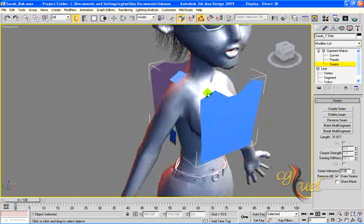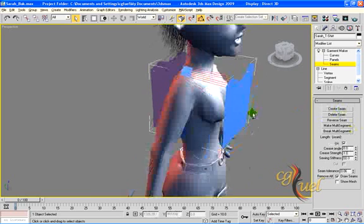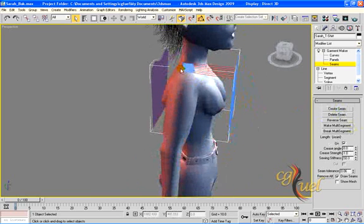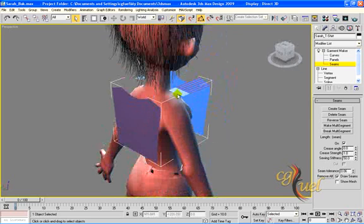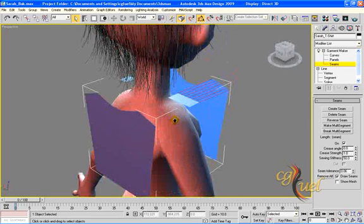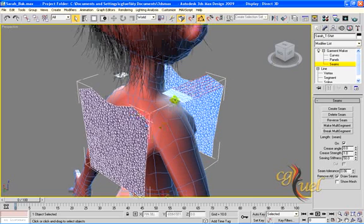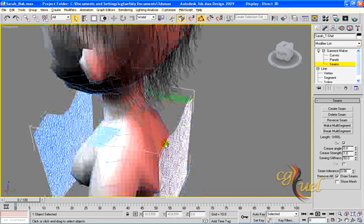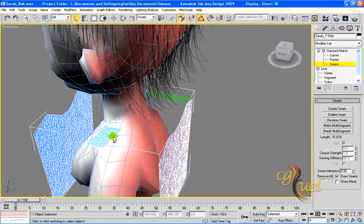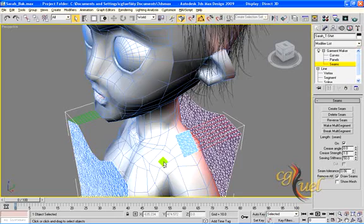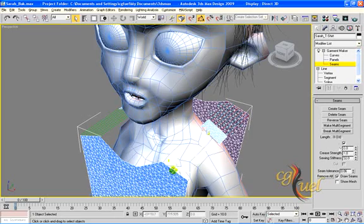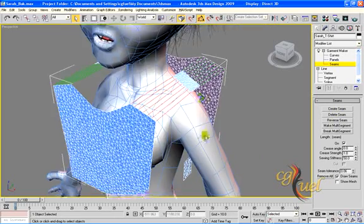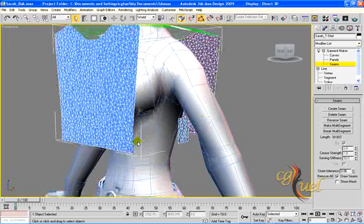When we select segments like that and press Create Seam — this segment with this segment — we create a seam. We do the same for the rest: select a segment with this one, Create Seam; this segment with this one, Create Seam; this one and this one, Create Seam — the same here.